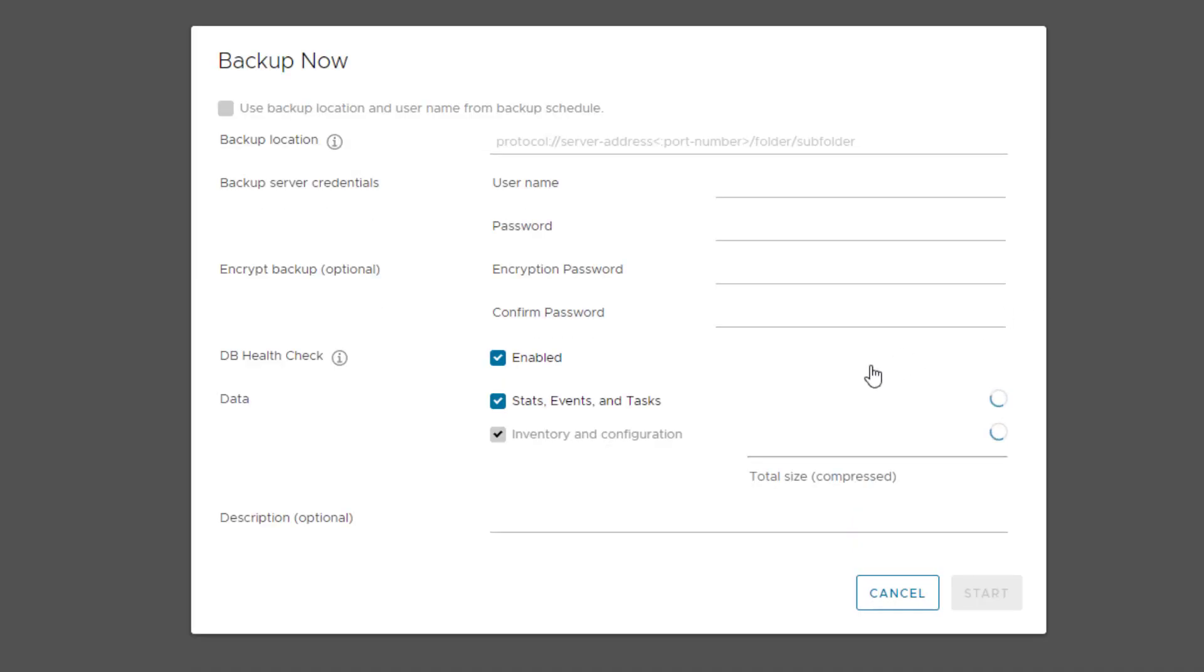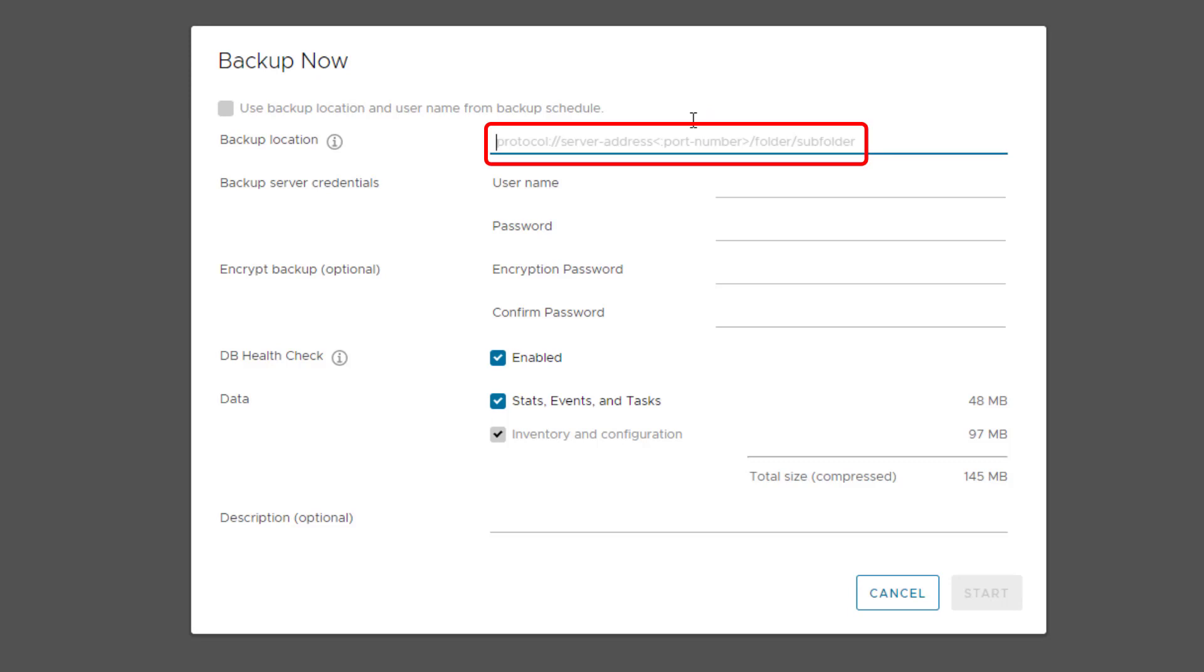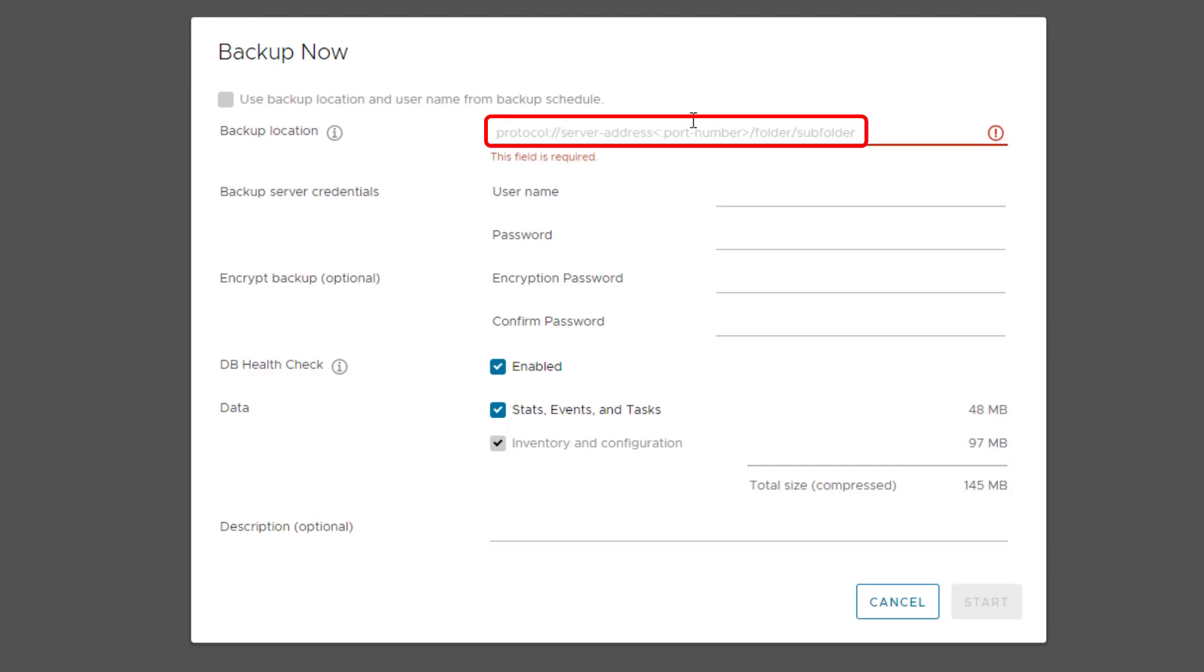I will click Backup Now and it opens up the Backup Now wizard. If I've already configured the backup schedule, I could use the same backup location and username from the backup schedule by selecting this checkbox: Use Backup Location and Username from Backup Schedule. I have not configured the backup schedule yet, so that's why this option is grayed out.